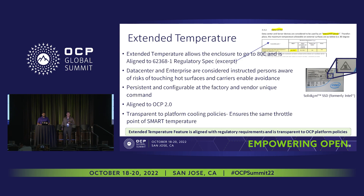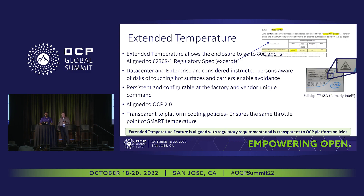It is transparent to platform policies. Internally we are improving the capability including the touch temperature, but we're still normalizing the SMART temperature to the same value, so it doesn't affect any platform policies you have to set up.